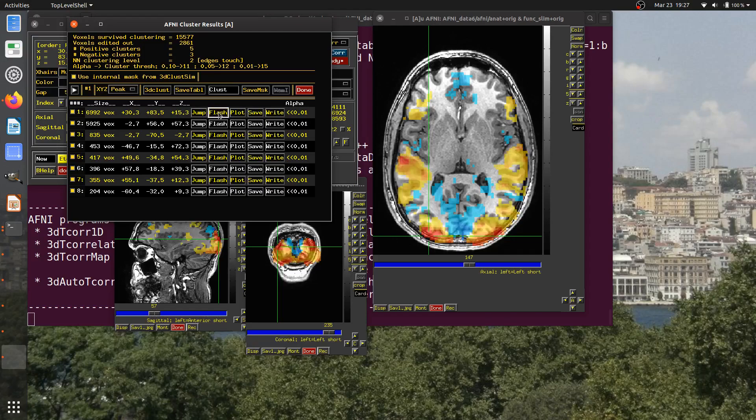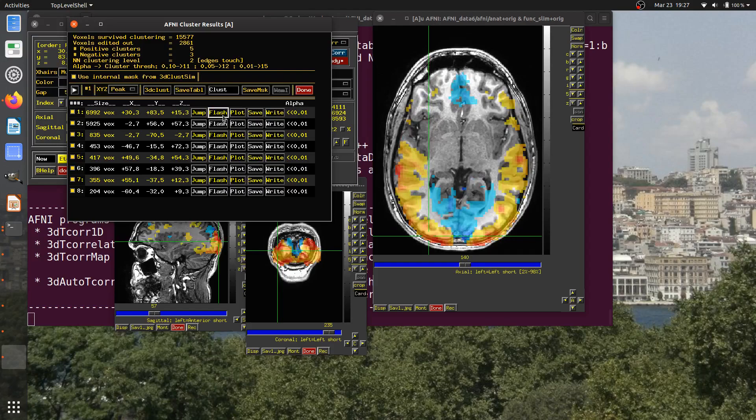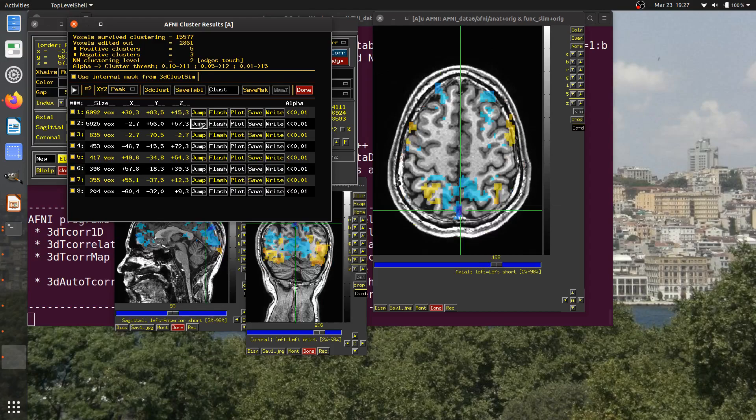If I want to see where this cluster is in full extent, I can click the flash button. This is extremely useful because clusters can move in and out of slices. Here, you can see if I scroll down a little bit, it makes more sense of why this is all a full cluster together. Jump, and then you can flash the cluster.